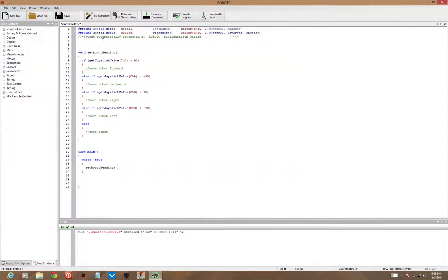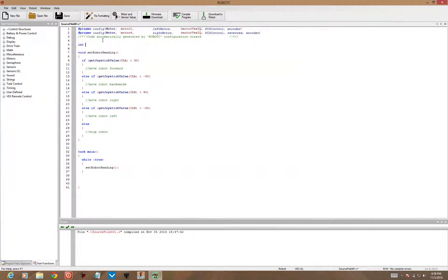So ahead of all of my functions and my main task code, I'm going to put in int for integer. I'm initializing the speed variable at the value of 50. So integer speed equals 50.